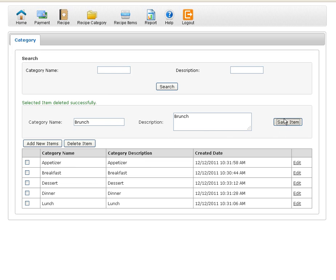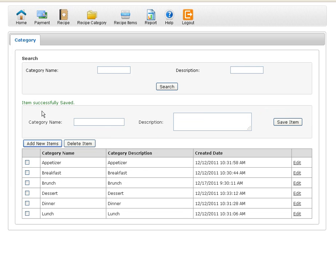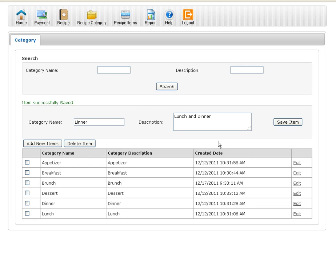And all you have to do is save item. And I'm going to do it a couple more times. You'll always get a message in green that says this item is successfully saved so you know it's been done. So I'm going to add a couple more. I'm going to add linner which is lunch and dinner combined.